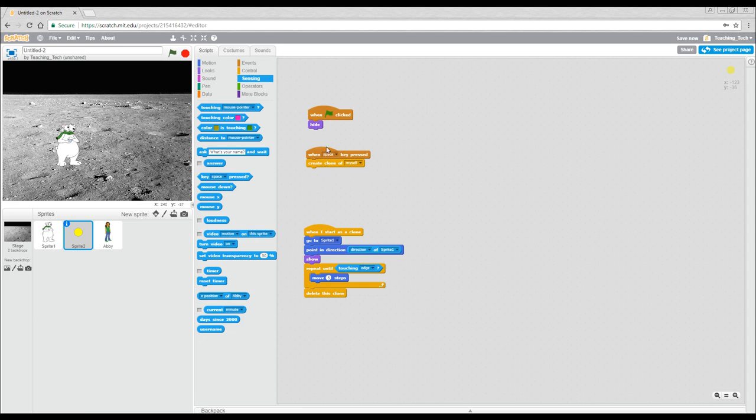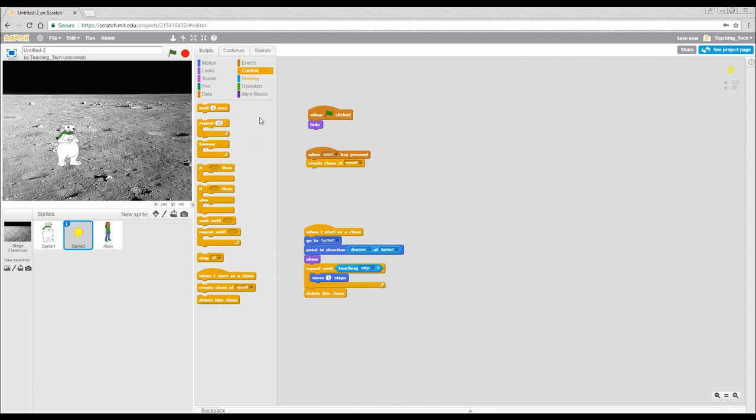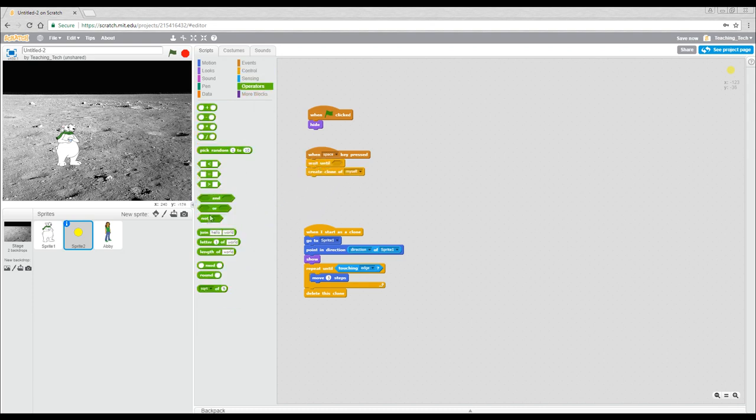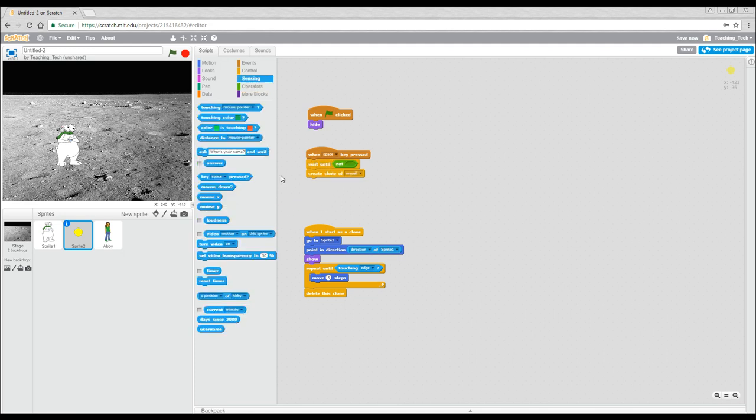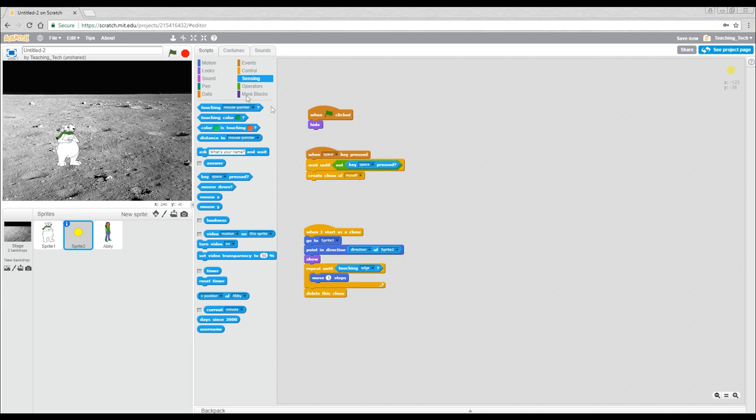So it's actually really simple to do this. Instead of telling it to happen automatically when the space key is pressed, we're going to come to control and we're going to say wait until. And then we're going to come to operators and click the not. And then back in sensing, we're going to go to key space pressed. So when we press the key, wait until we're no longer pressing it. Basically we've let go and then create the clone.